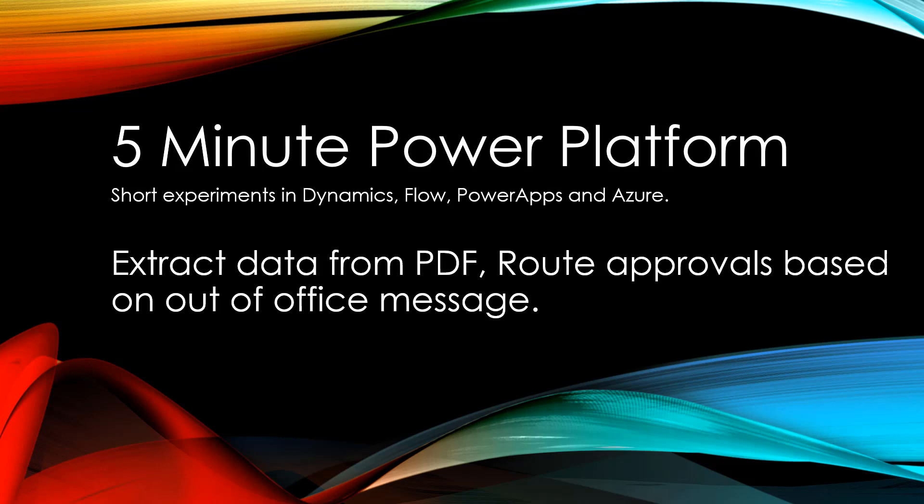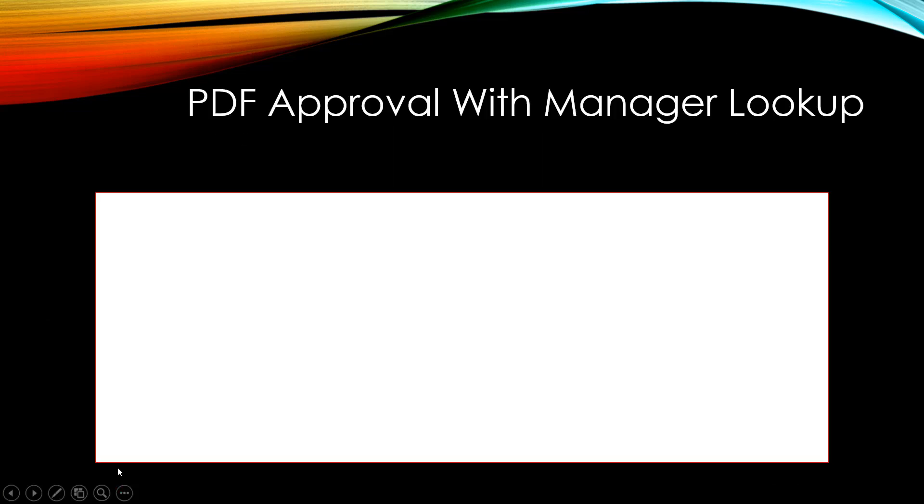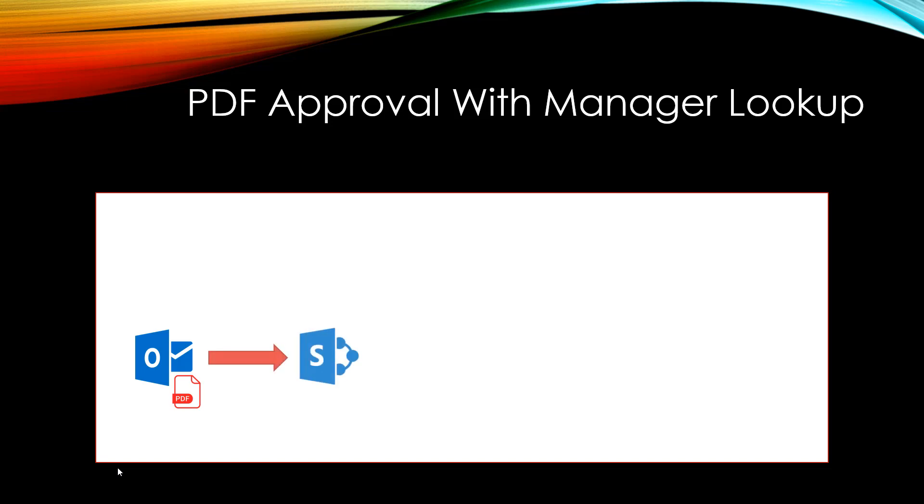Today we're going to do a PDF approval routing system. In particular, we're going to have someone email in a PDF to a forms inbox. Then we'll post that to SharePoint along with the data of who submitted it, and we're also going to extract key data out of the PDF and display that in SharePoint so approvers don't have to open up the PDF to know what they're approving.